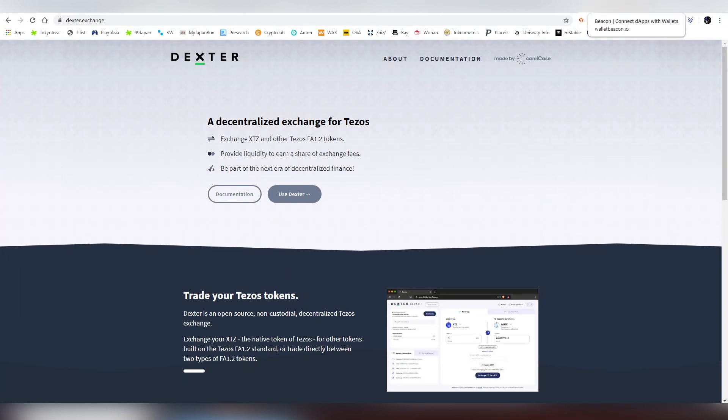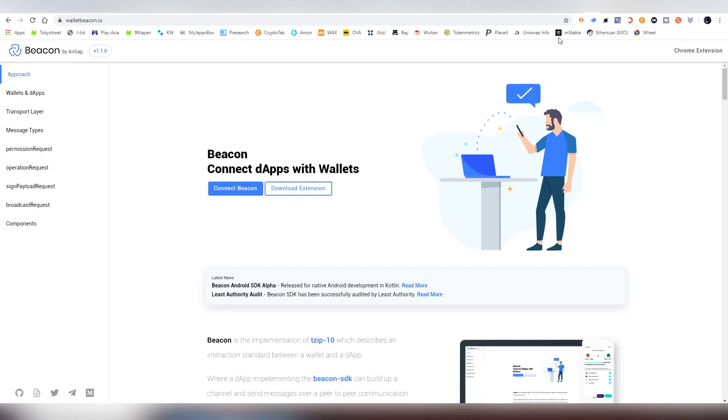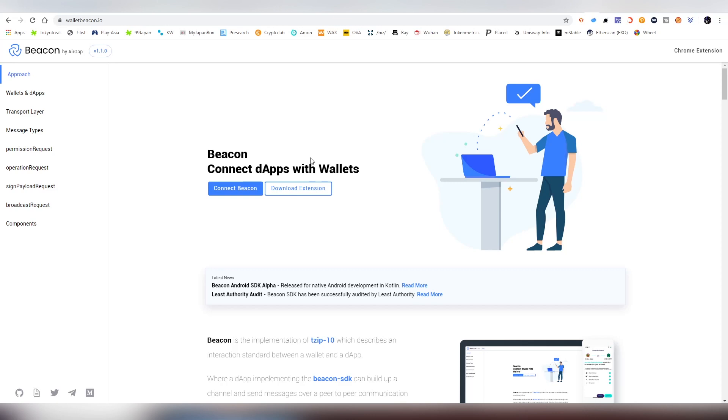So the first option you have is BeaconWallet. This is created by AirGap, available on Chrome right now, and it's made to connect dApps with wallets.